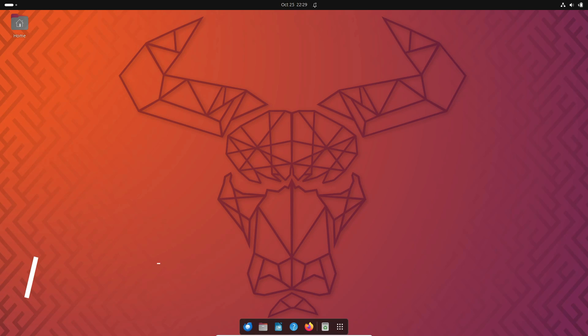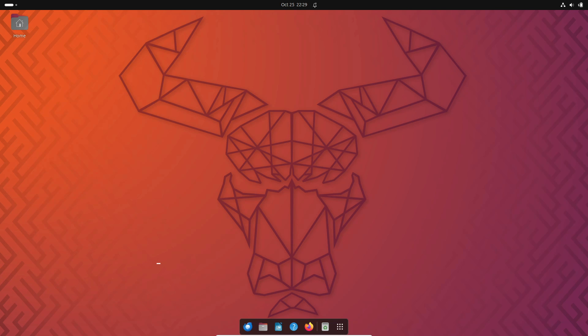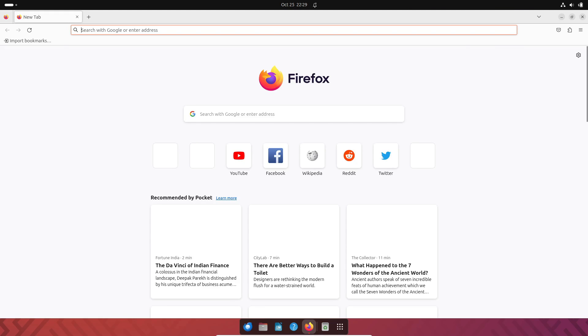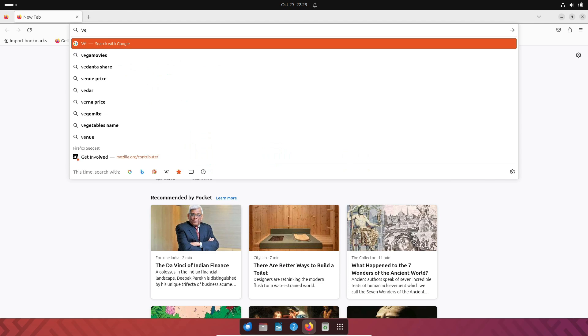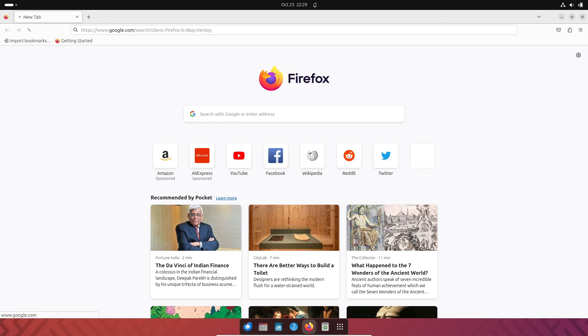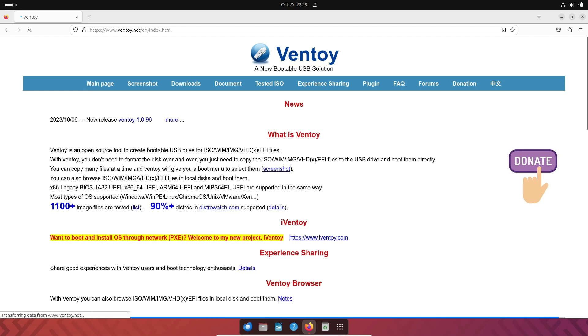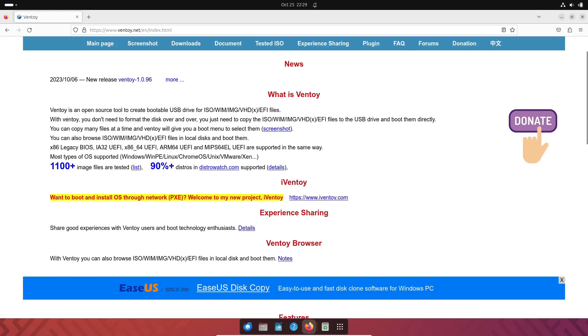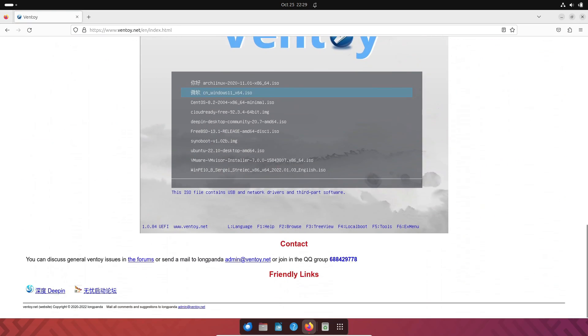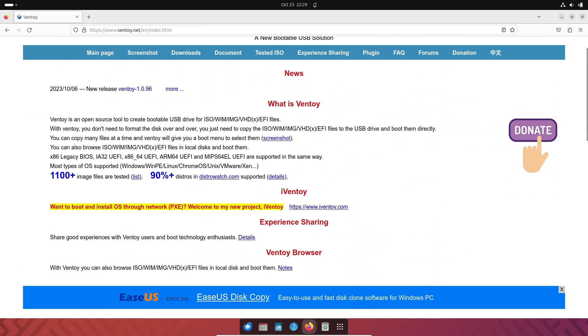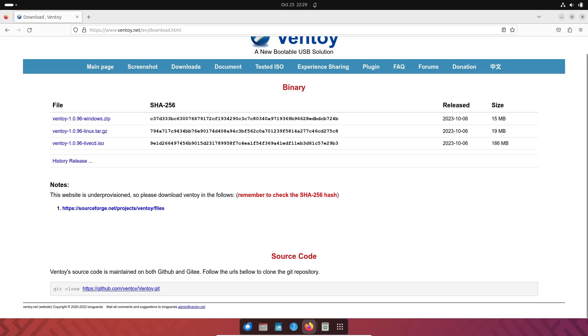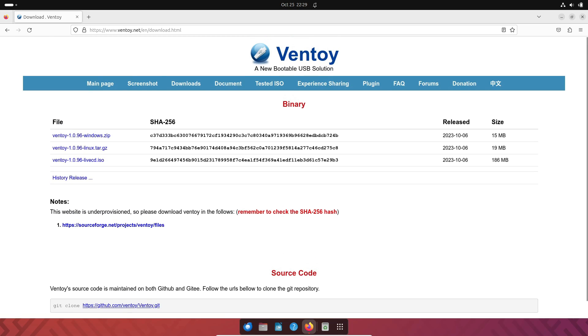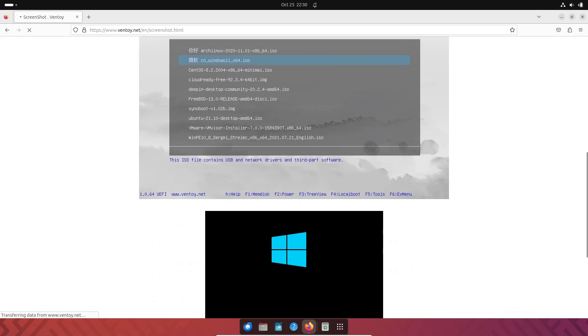Number one on our list is Ventoy. It's an open-source tool that supports a wide range of Linux distributions. What sets Ventoy apart is its ability to install multiple operating systems on a single USB drive without reformatting or using multiple drives. It even supports persistent storage. Using Ventoy is a breeze, thanks to its user-friendly interface that's perfect for both beginners and experts.